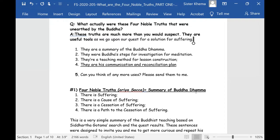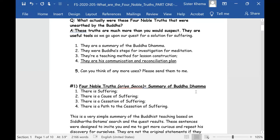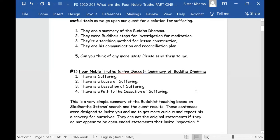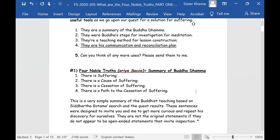The second use: they were the Buddha's steps in his investigation using his meditation. They were the investigation steps that you can actually repeat in that same exact investigation.